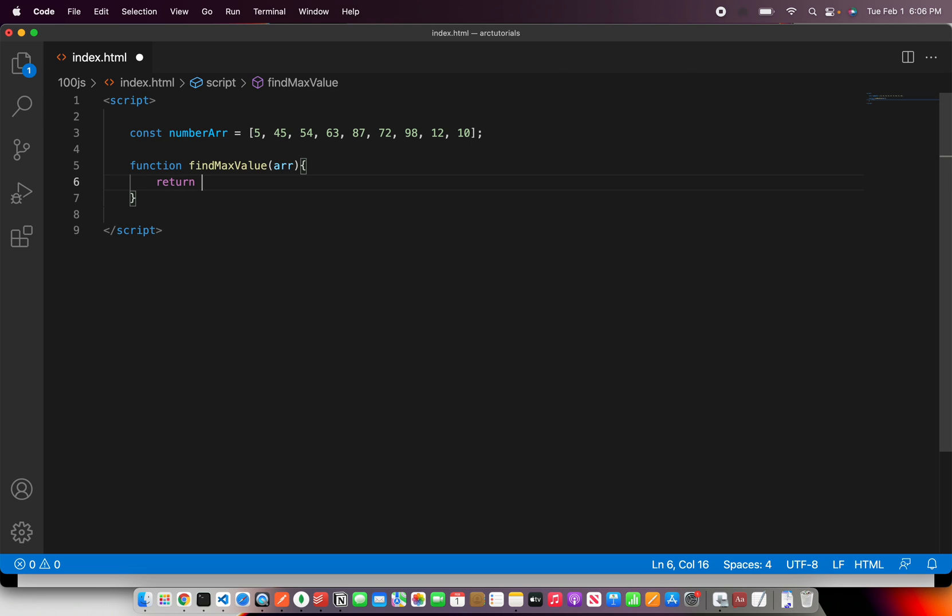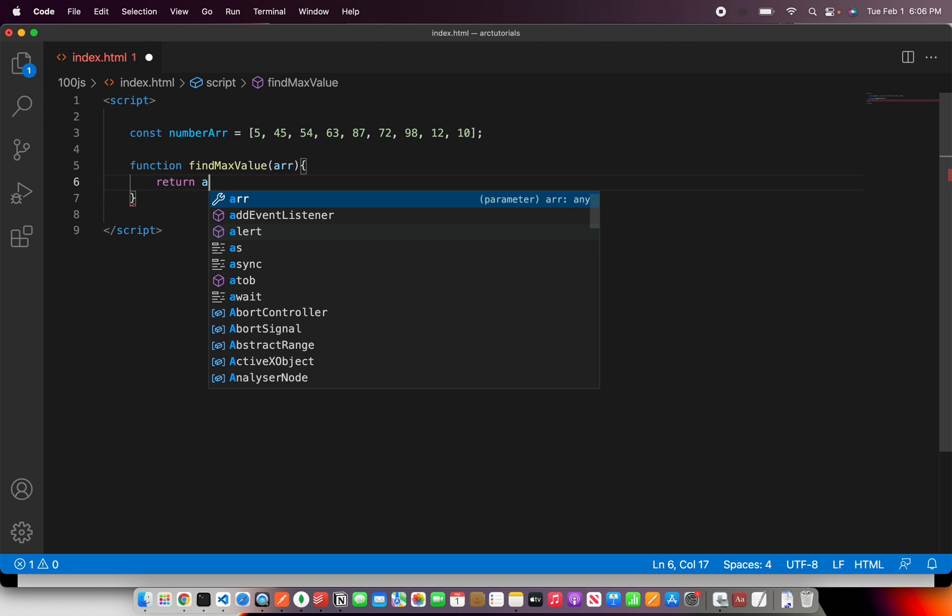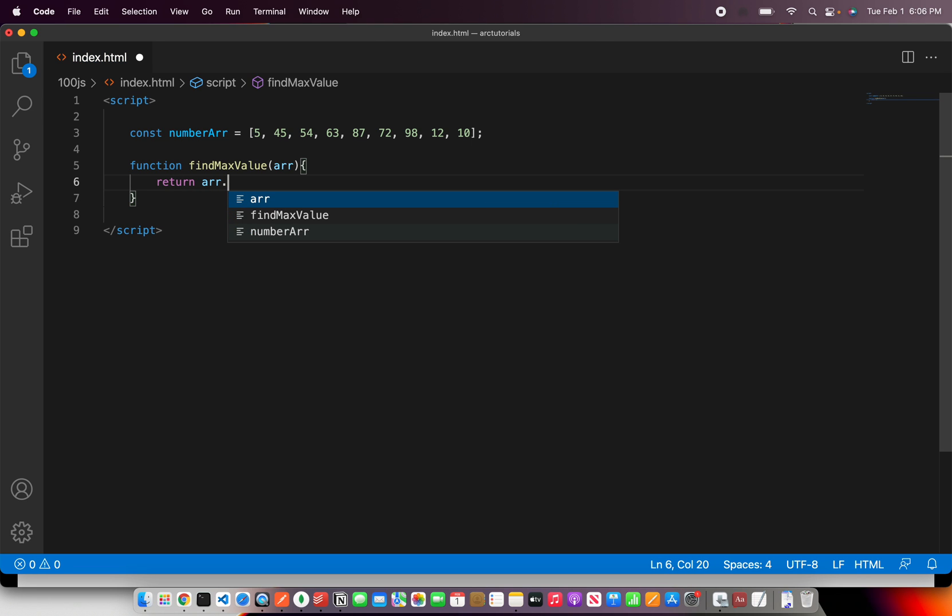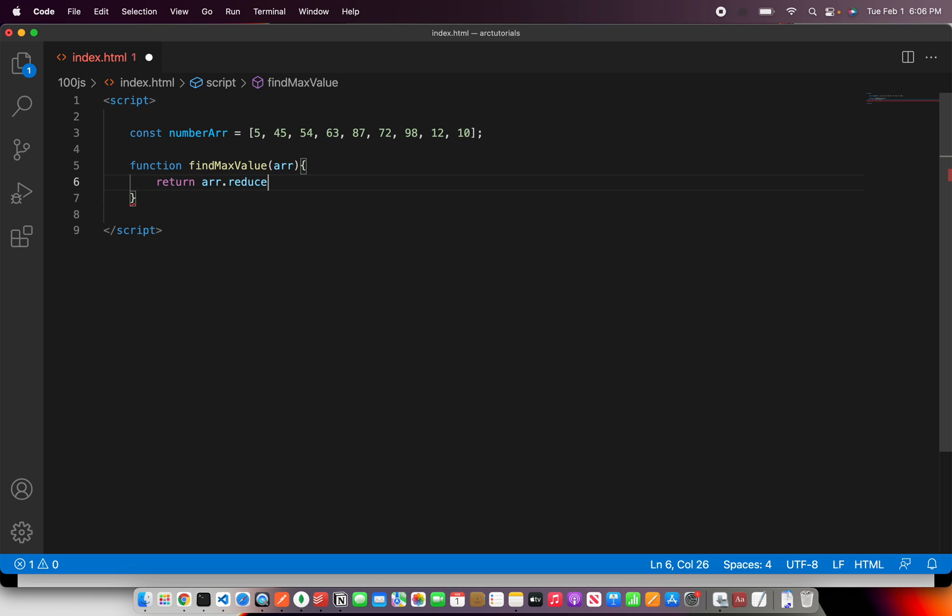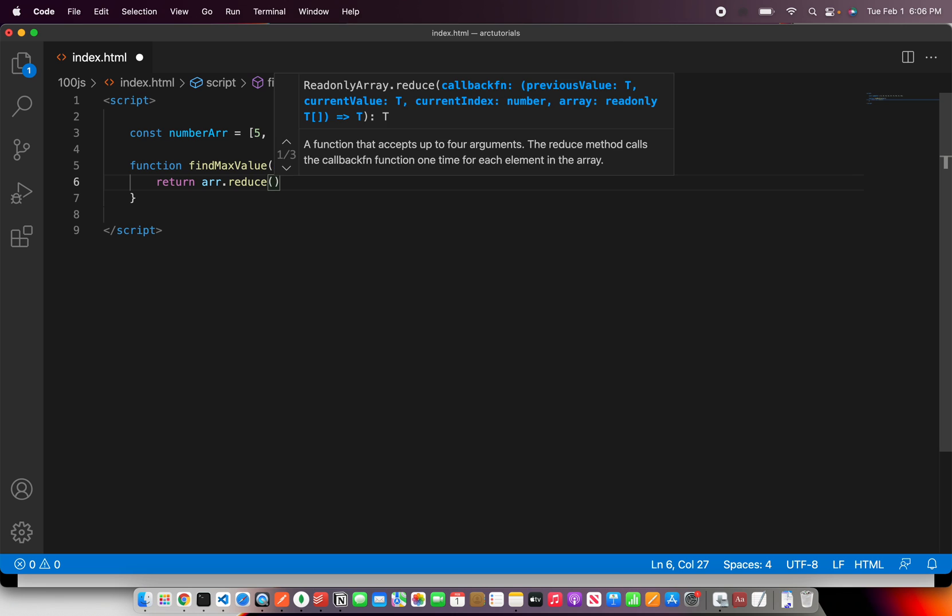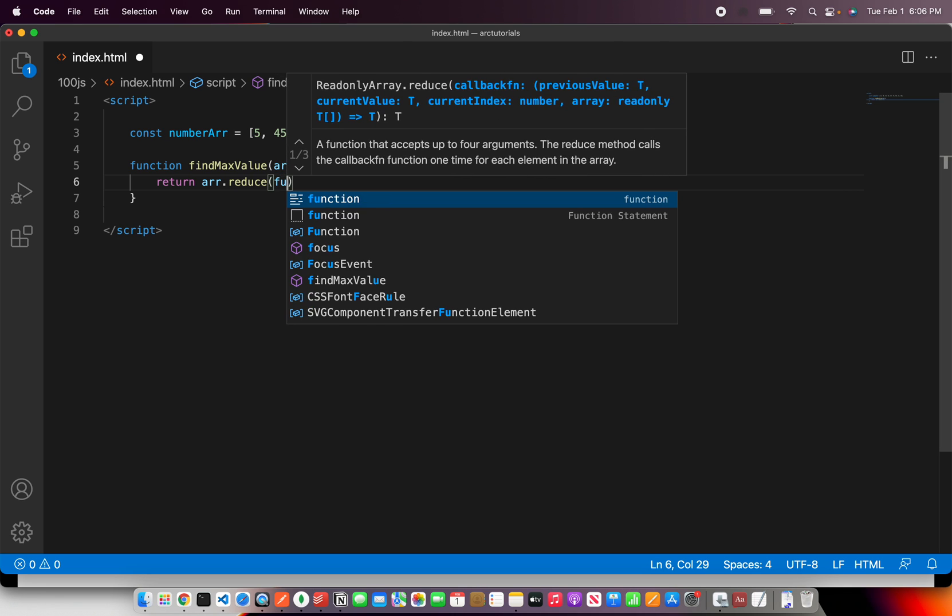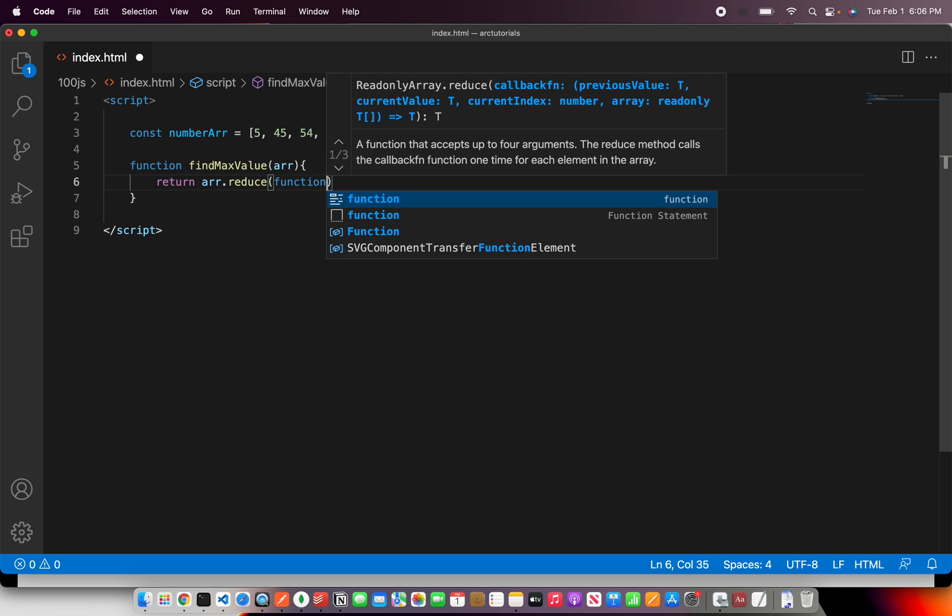We will say return array dot and we will use the reduce built-in method. It says there is a callback mechanism that we have to write.